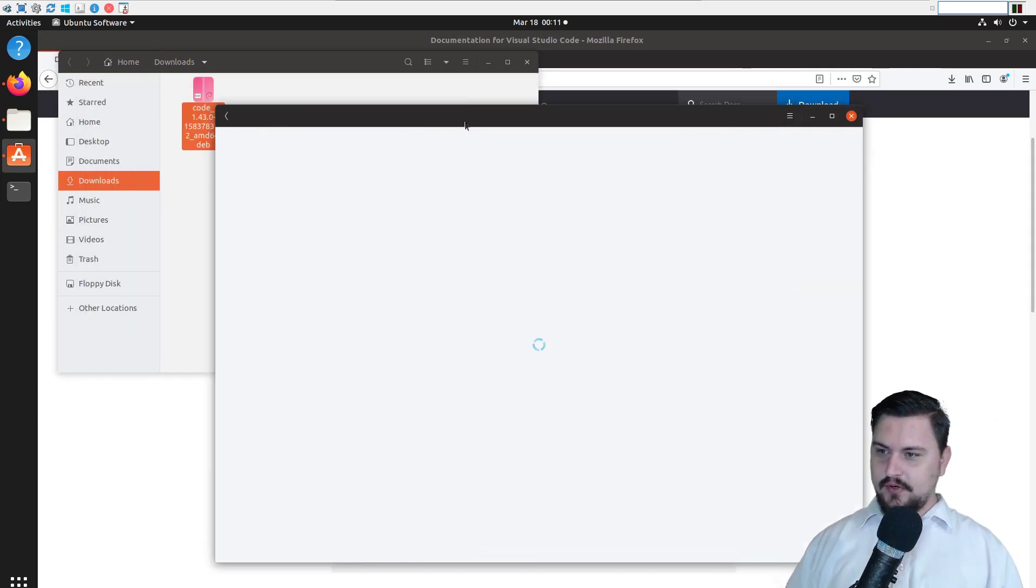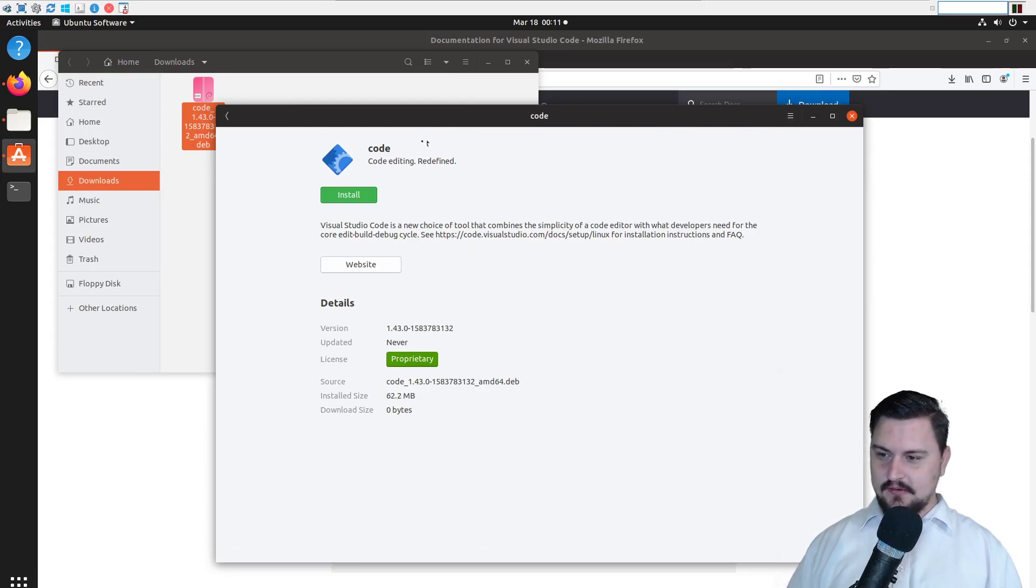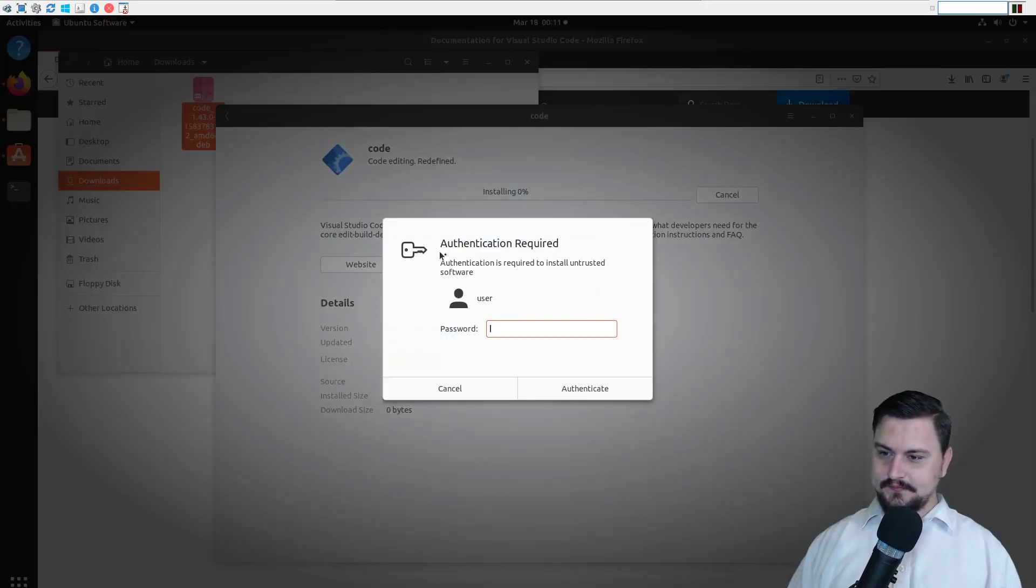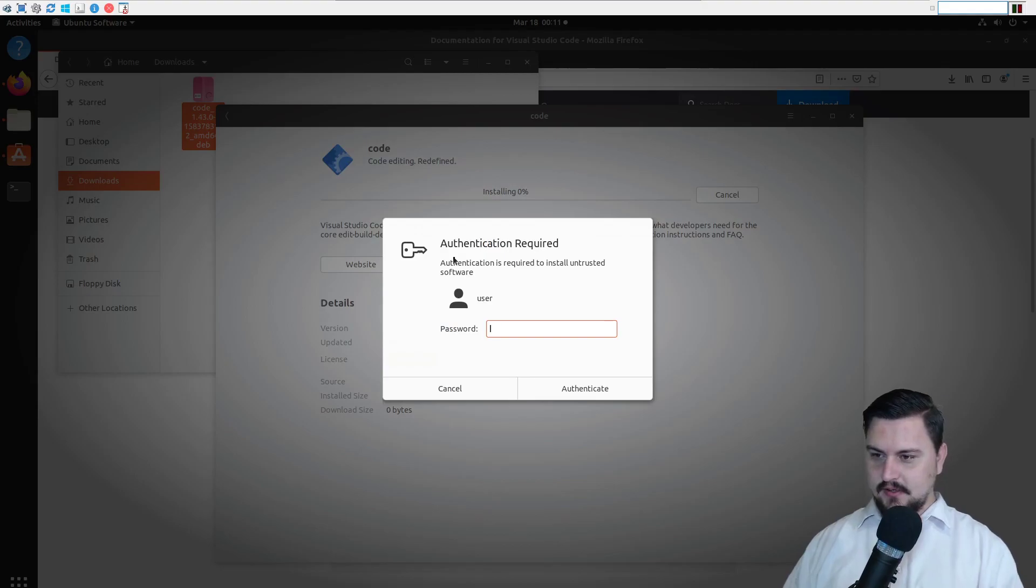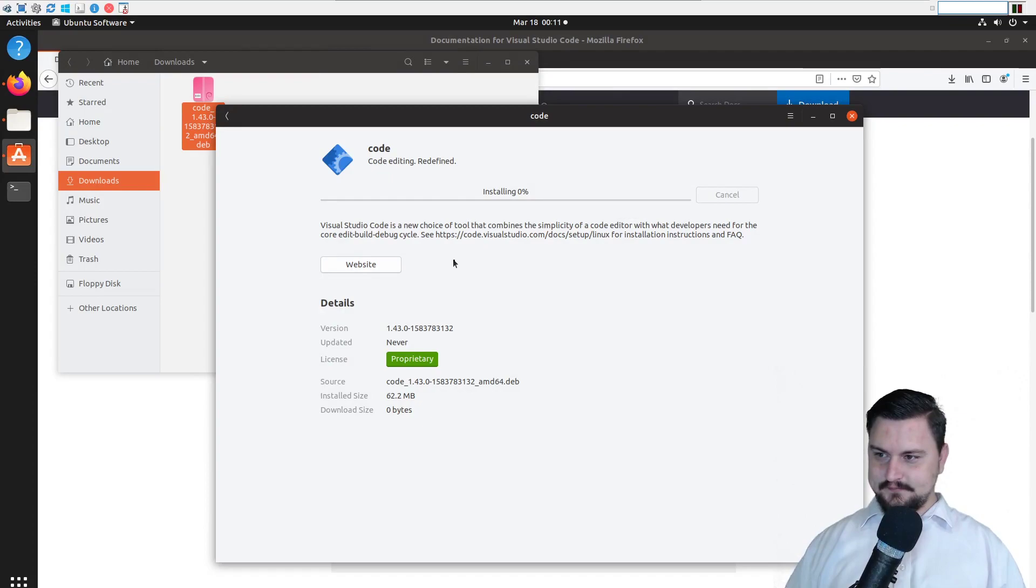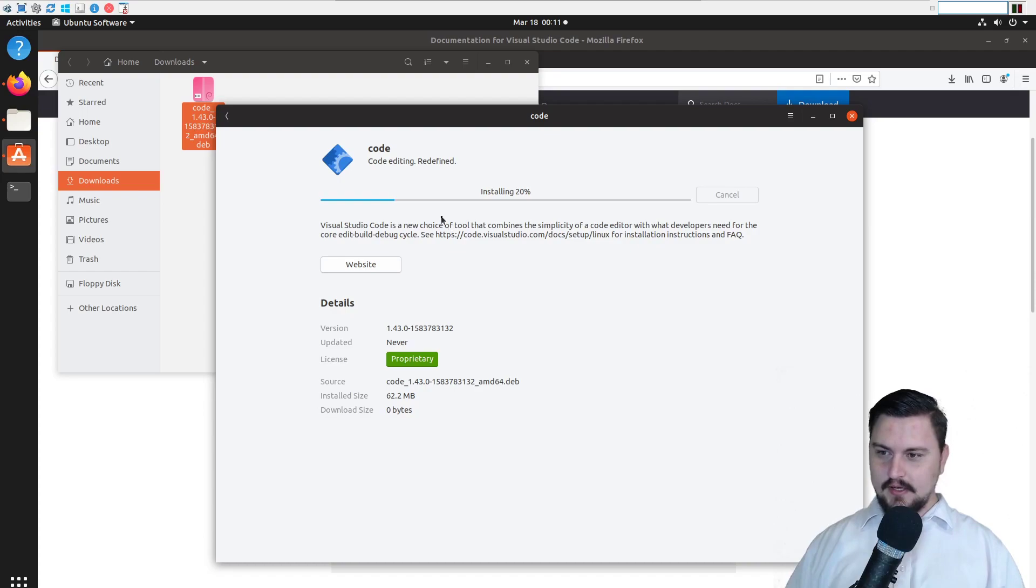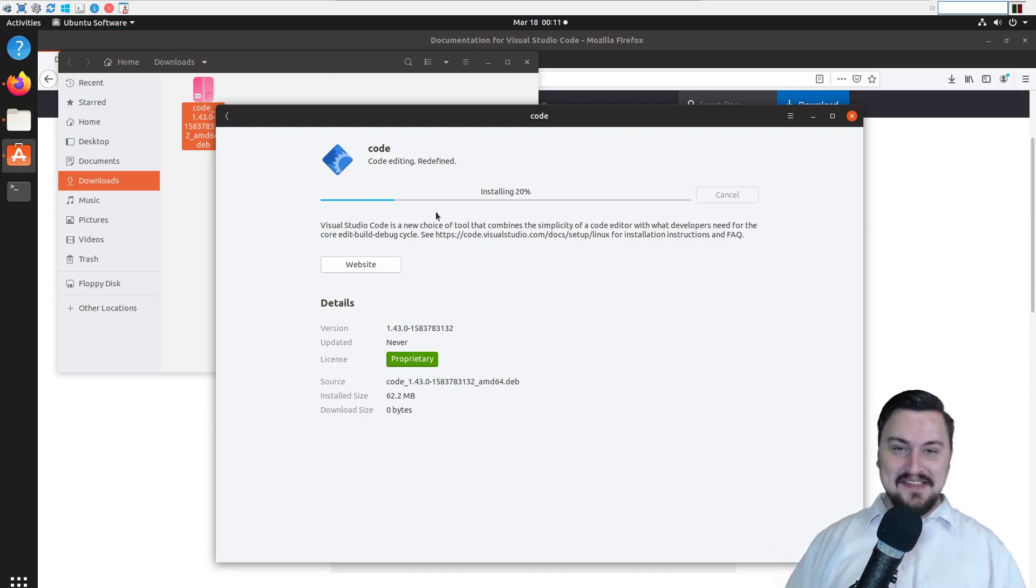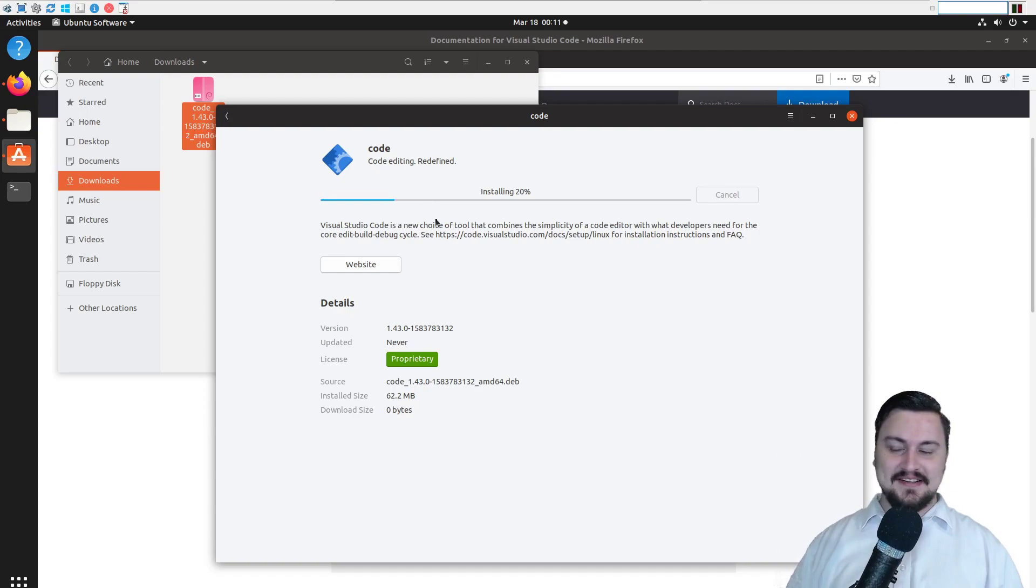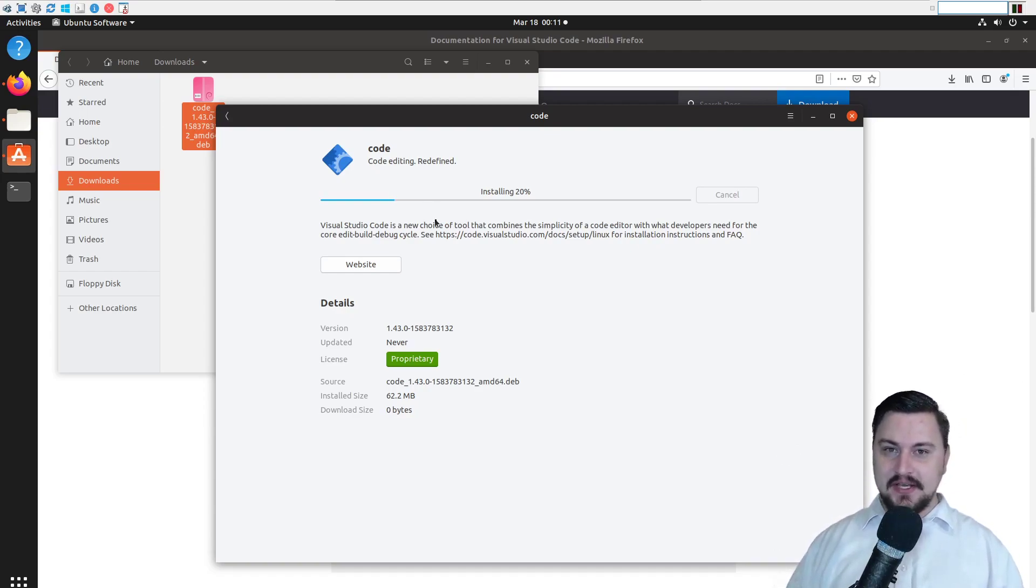We're probably going to have to run this in sudo but it will tell us to do that. So let's run the install. Alright, there we go. So let's authenticate. And it's installing. So this video is a lot shorter than I expected. But it is really quick to install Visual Studio Code.